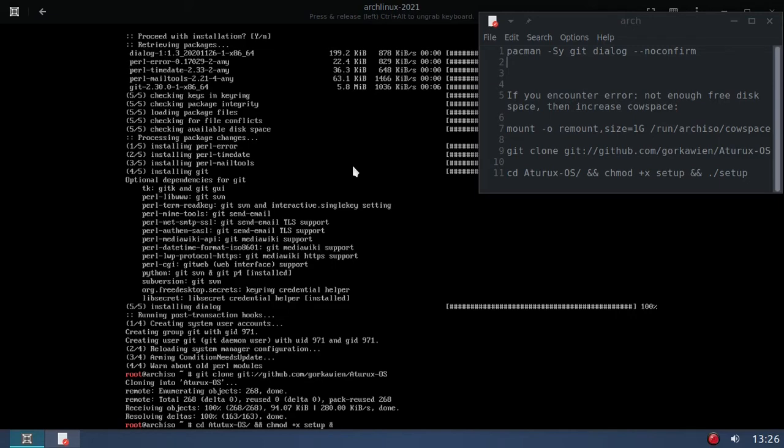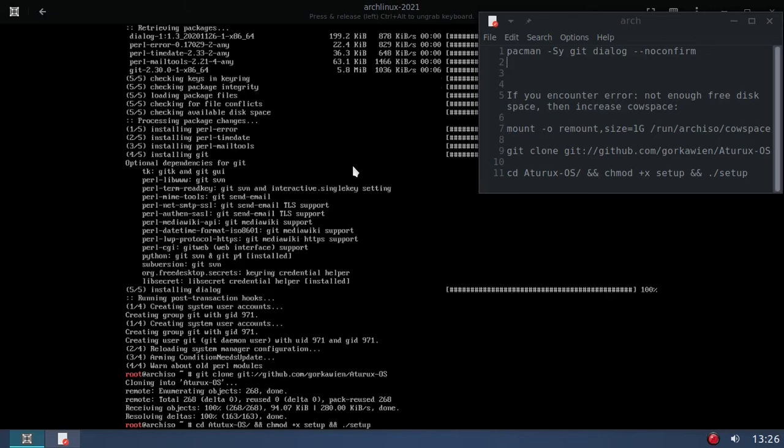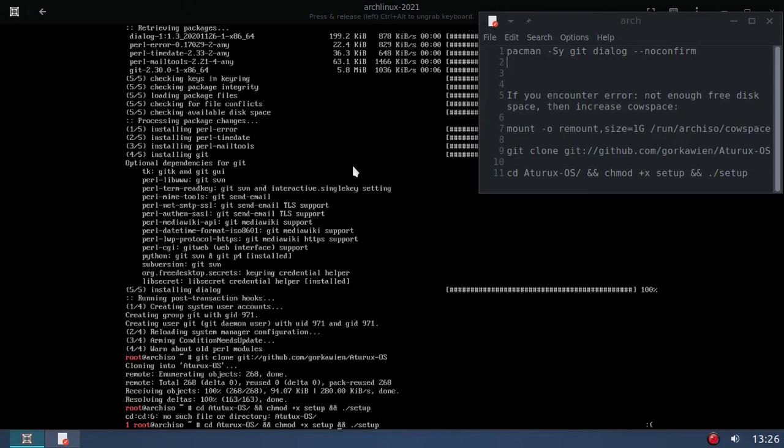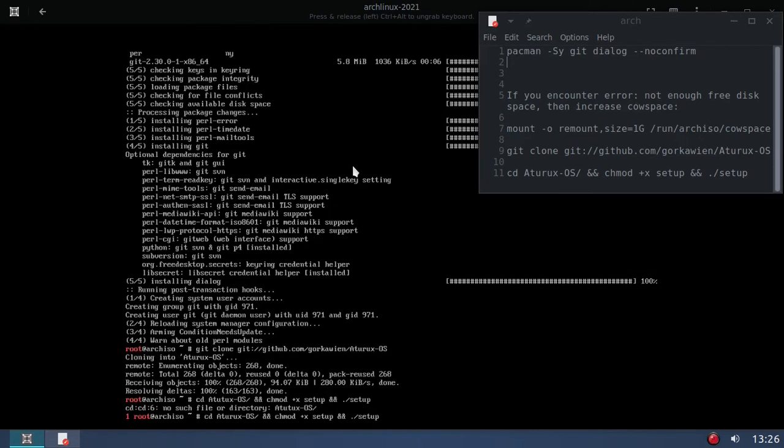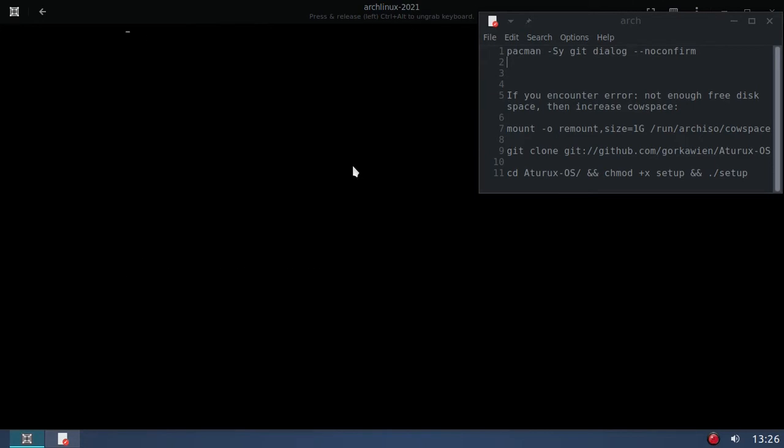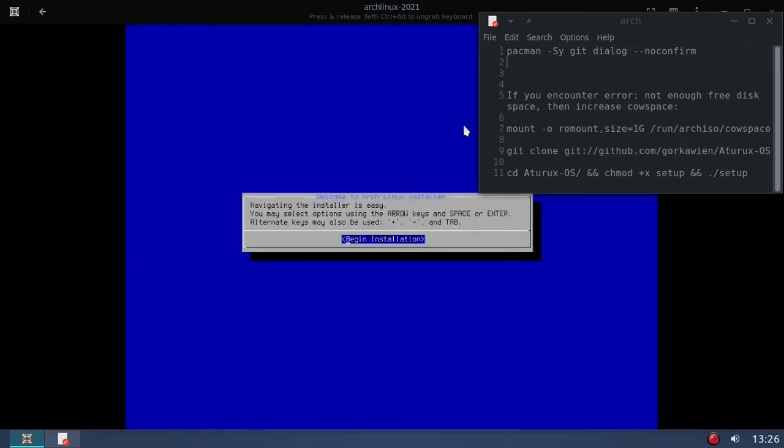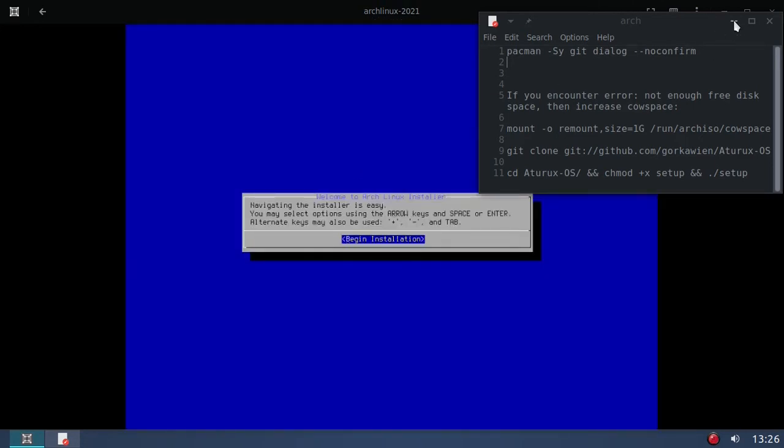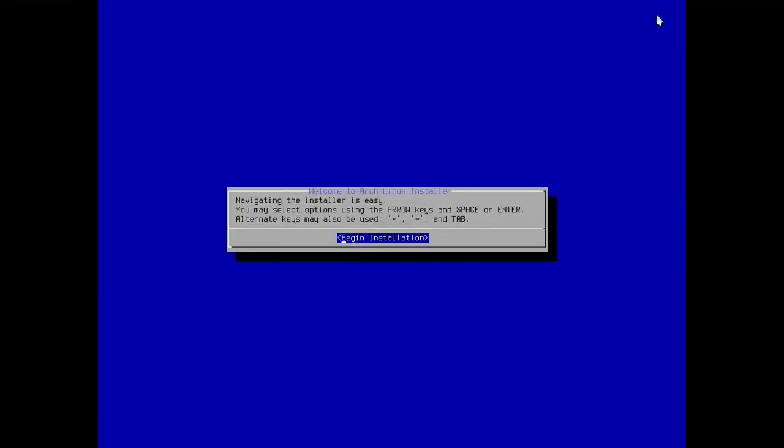Okay, and now we need to cd into aturex-OS and chmod the script so that we can run it and run the script. Oh I misspelled it, okay sorry about that. All right, we're into the script now, so let me go full screen so you can hopefully see this better. All right, now I'm not going to read everything here, I will leave it up to you if you want to run this script and install Arch Linux in a very easy manner. Begin installation yes, so I'll hit enter on my keyboard.